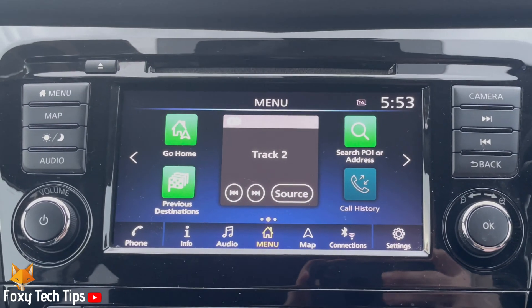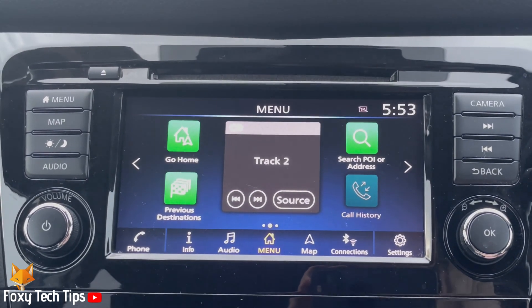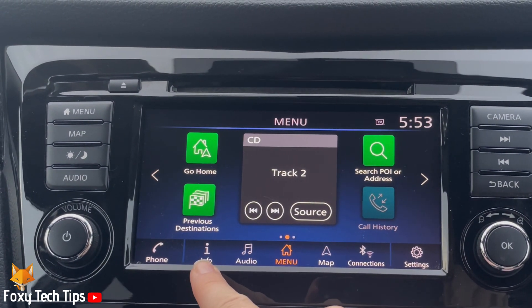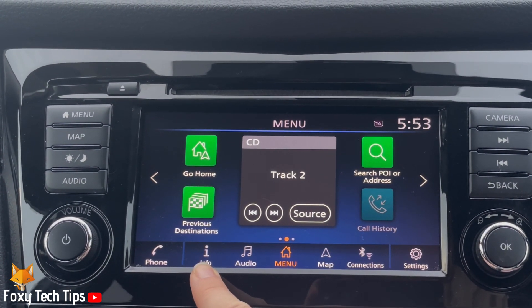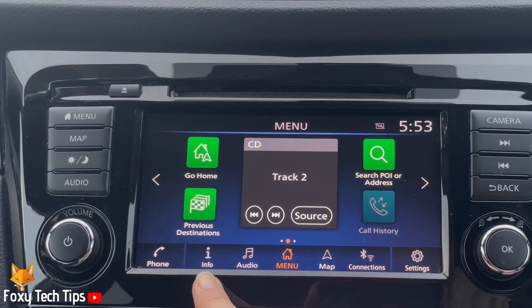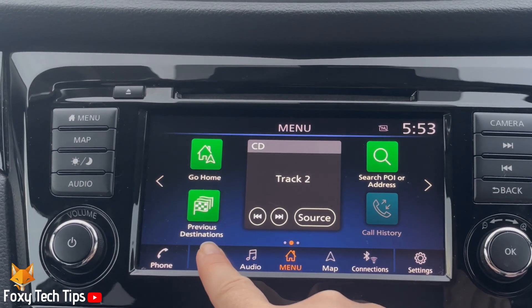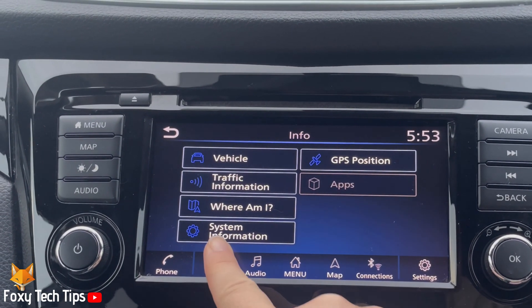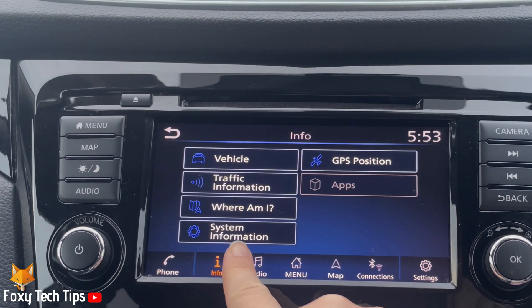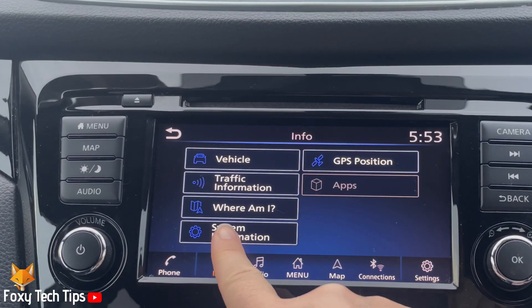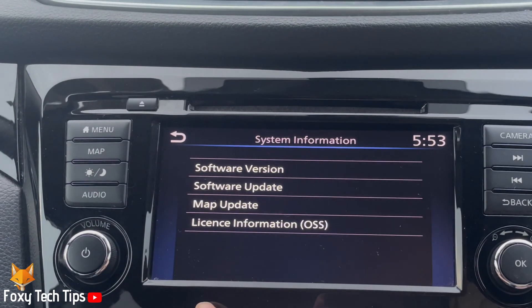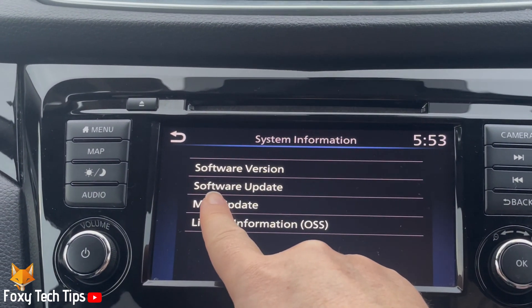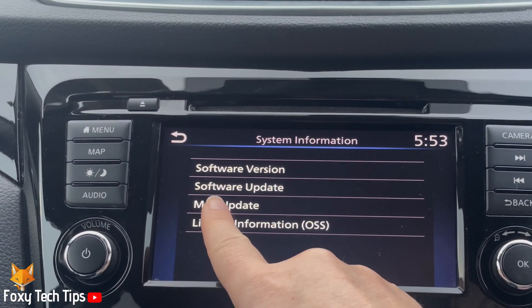Tap the info button in the bottom left of the infotainment screen. Then tap system information. Choose software update from the options.